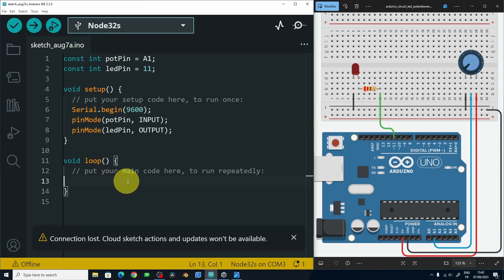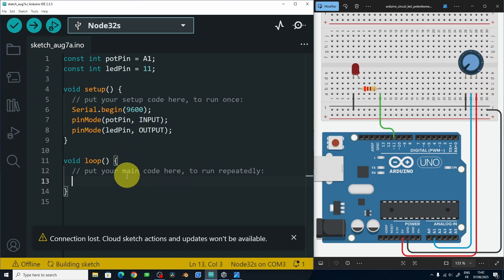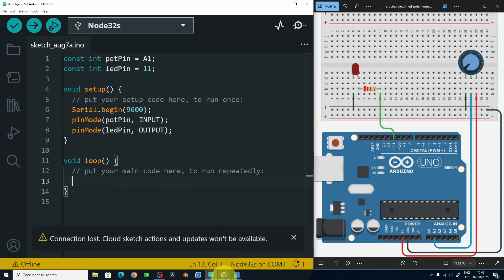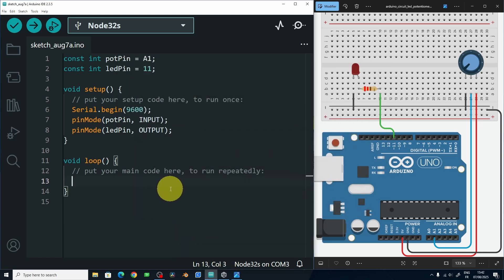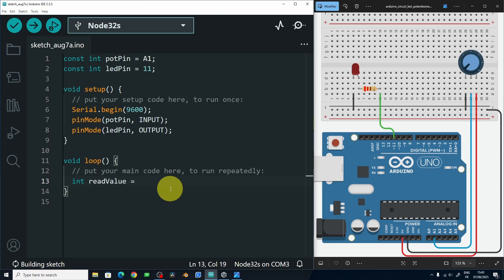Under the loop, we're going to read the value of the potentiometer and print it — or send it to the serial monitor via serial communication. Then we are going to read it from Unity using the serial port. I'm going to put the value of the potentiometer inside a variable and call it readValue, which equals the analog read command.